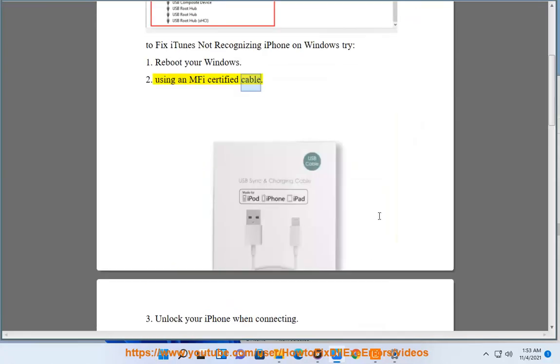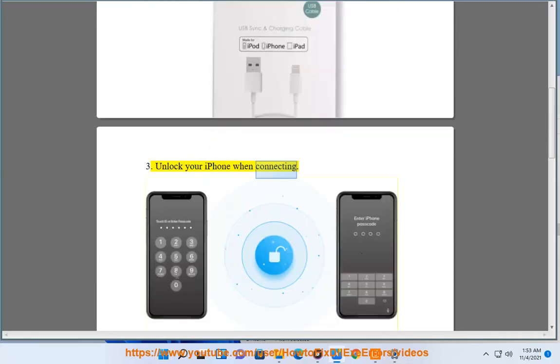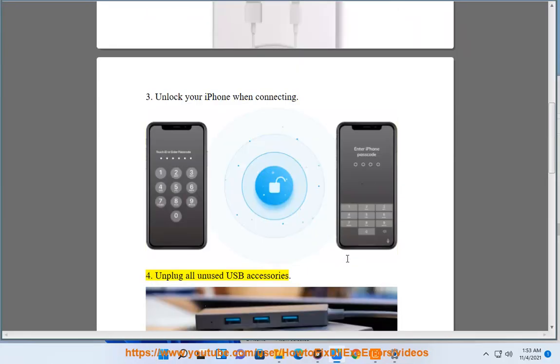3. Unlock your iPhone when connecting. 4. Unplug all unused USB accessories.